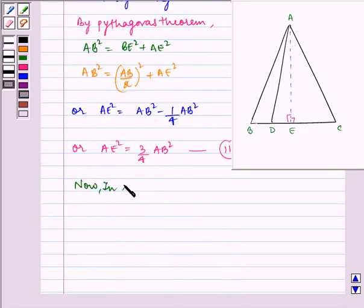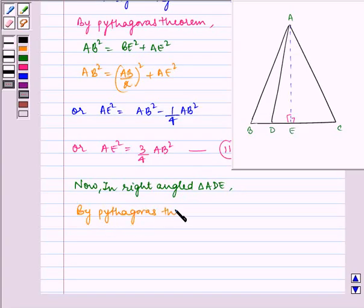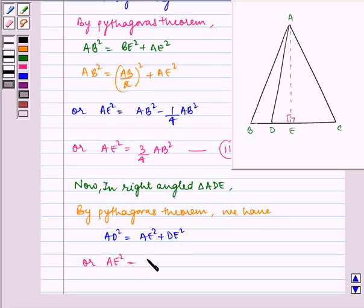Now, in right-angled triangle ADE, by Pythagoras theorem, we have AD square is equal to AE square plus DE square. Let us name it as number 3.